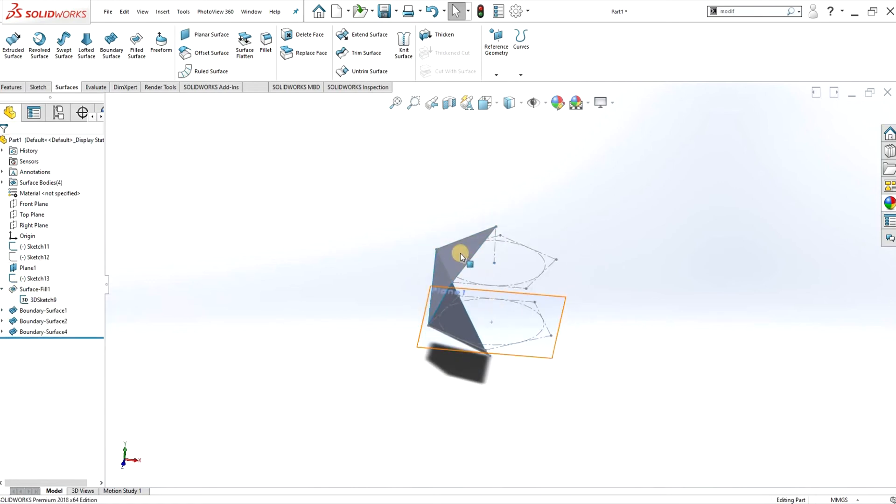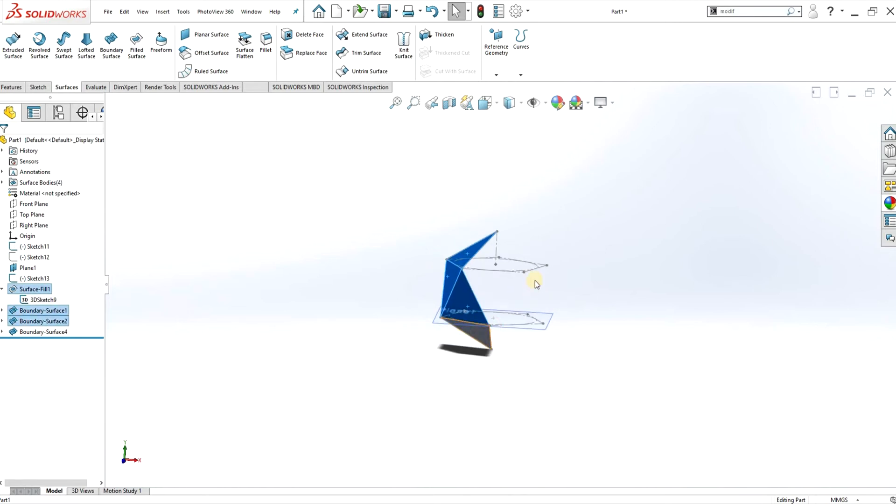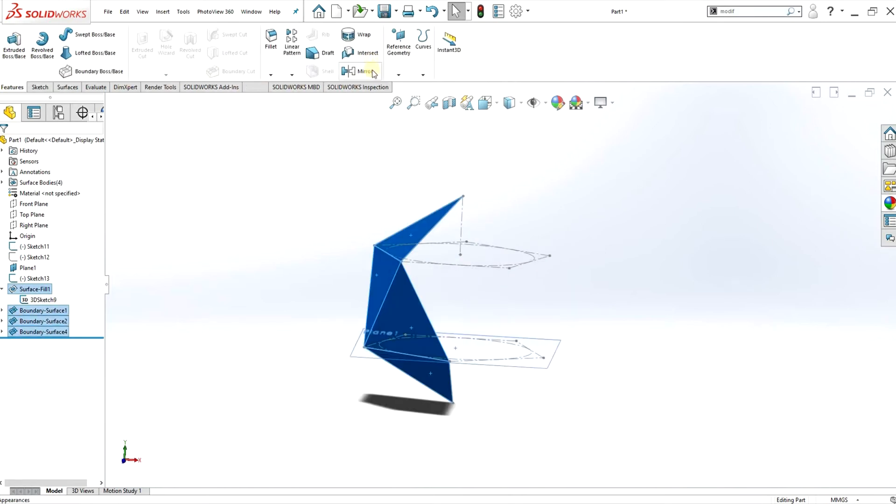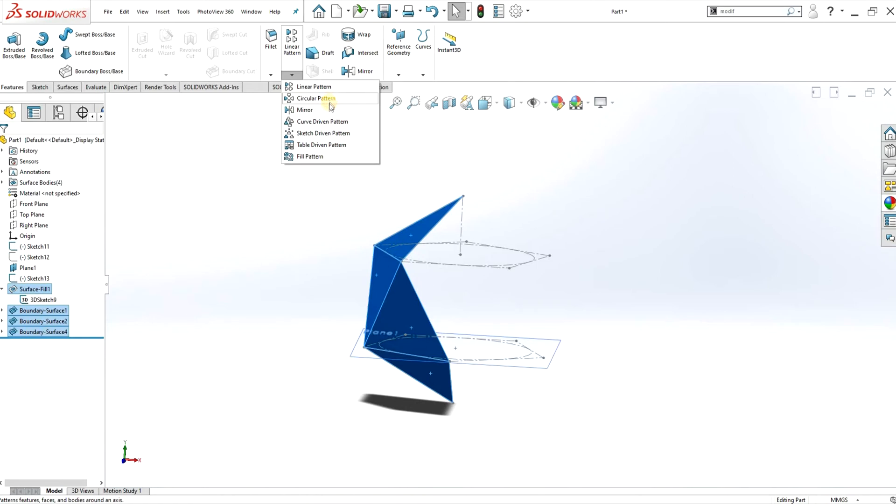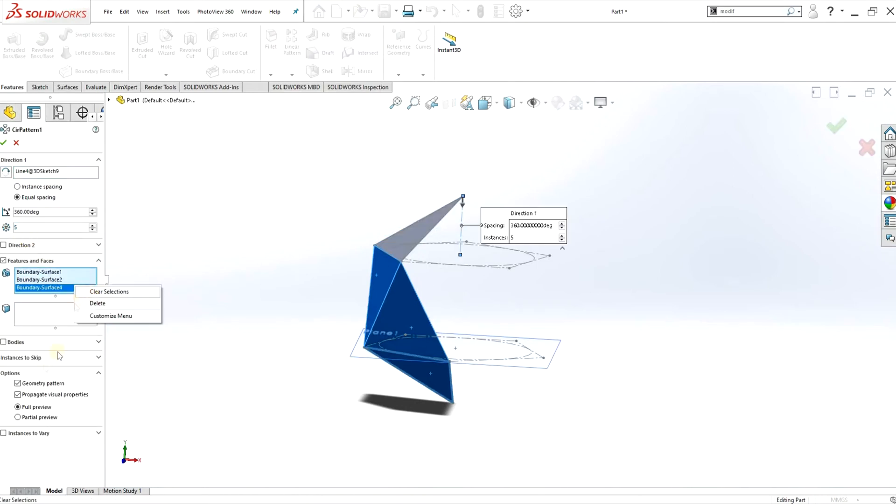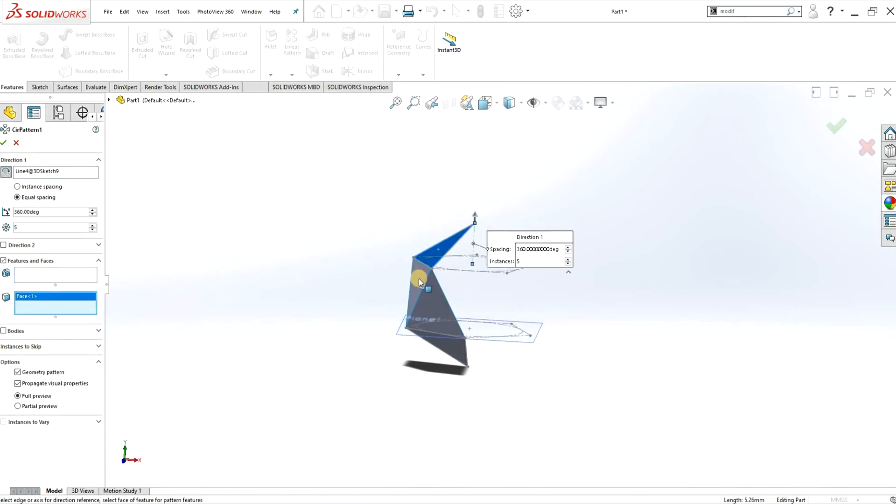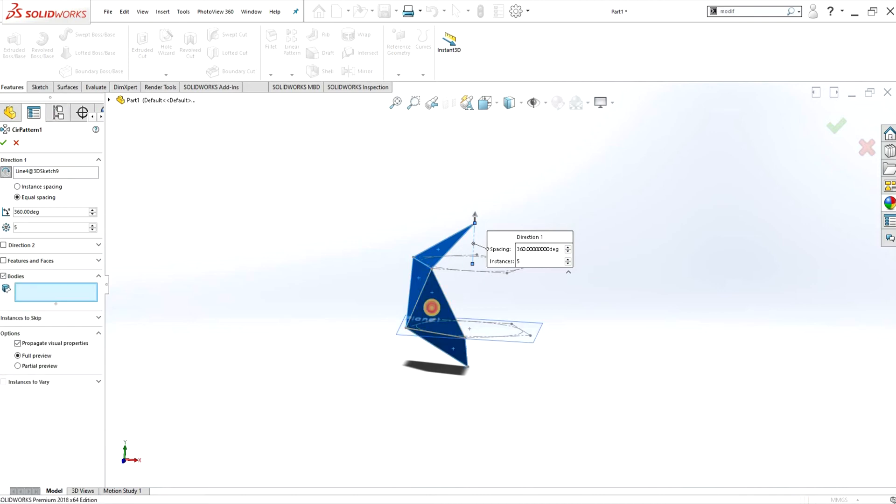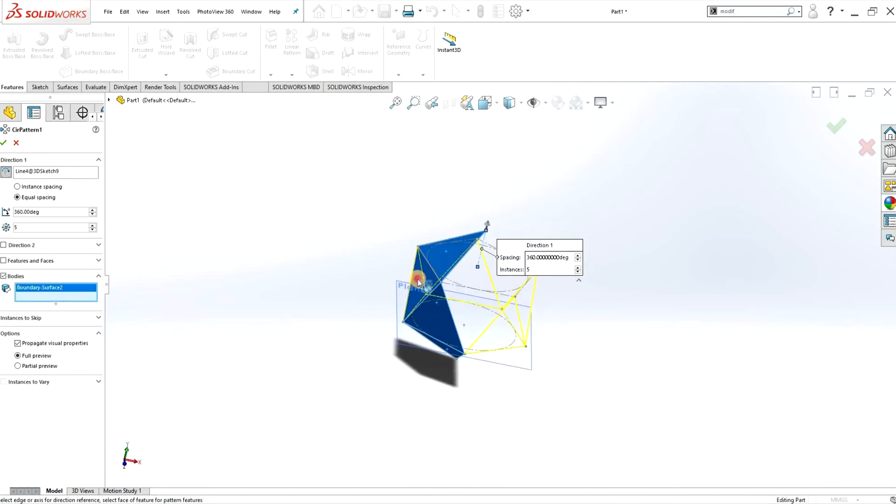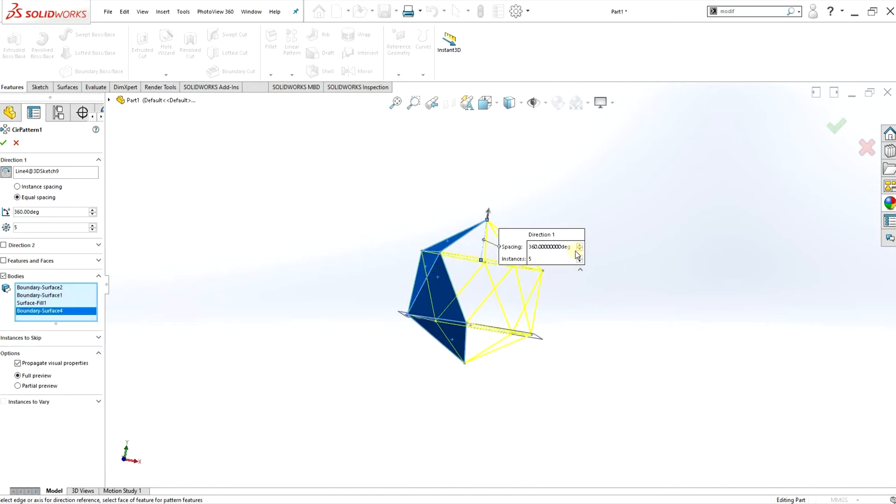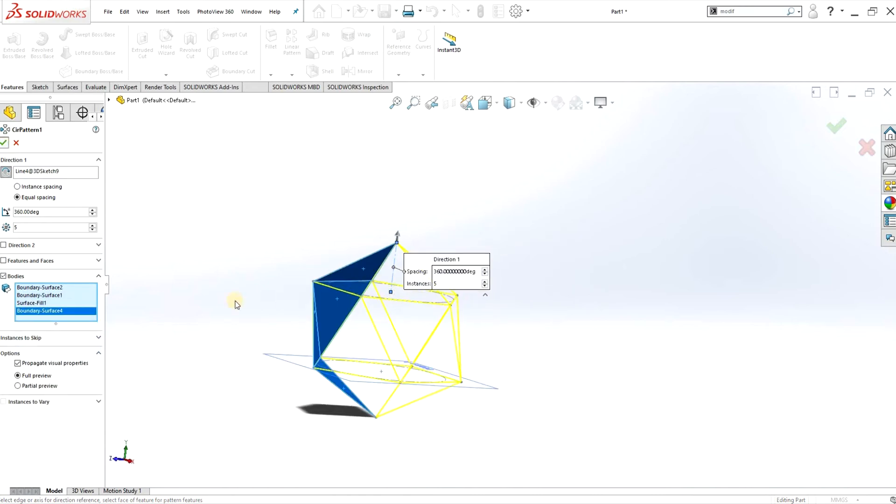So the plan from here is to do a rotational pattern. I'm selecting all the surfaces, doing a circular pattern around the central axis, and make sure you select the features as faces and bodies, and then you can go ahead and do the rotational pattern.